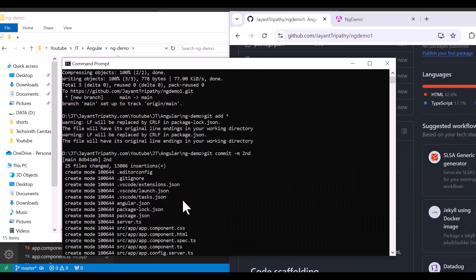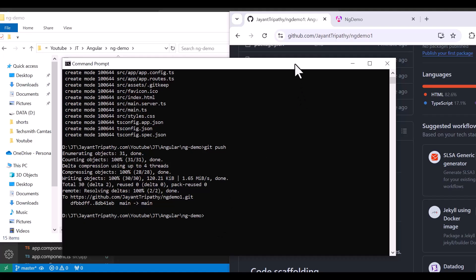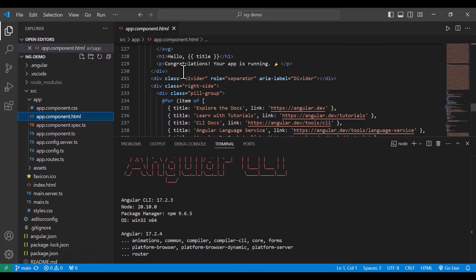The reason the first push only had the README is that we hadn't run the 'git add' command to stage all the files. By running 'git add *', we allow all files to be posted to GitHub. Then we just add a commit message and it is posted.